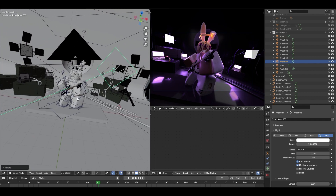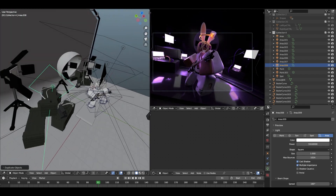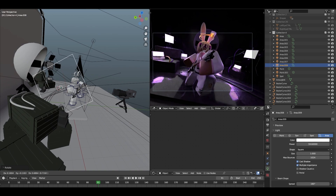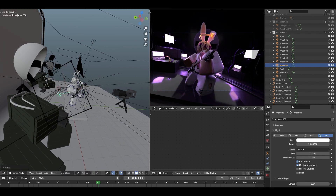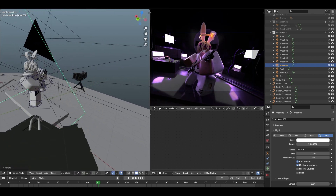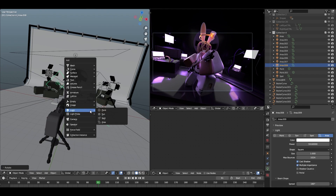Next I'm going to duplicate this white area light to the other side of the scene, just like so.